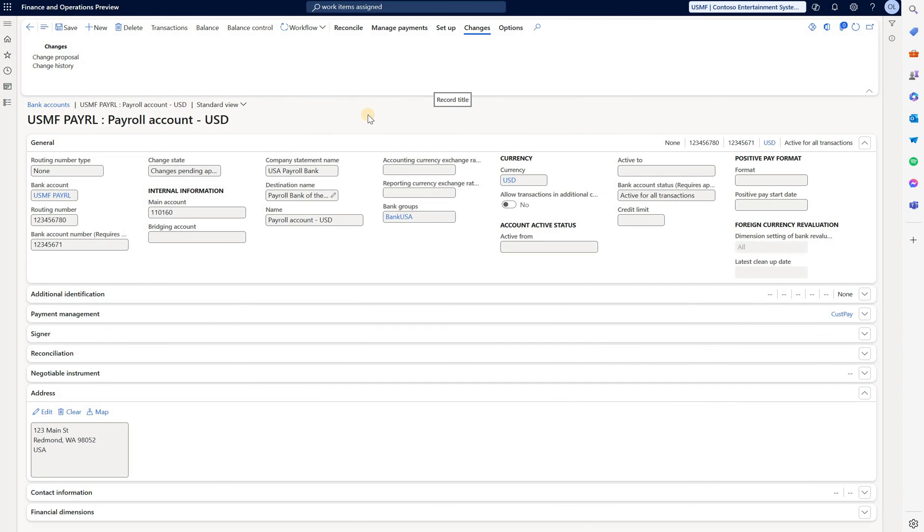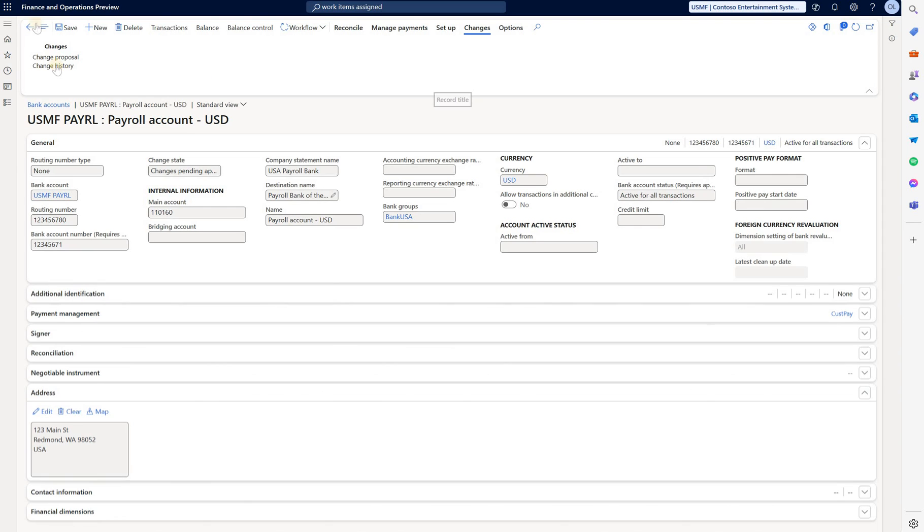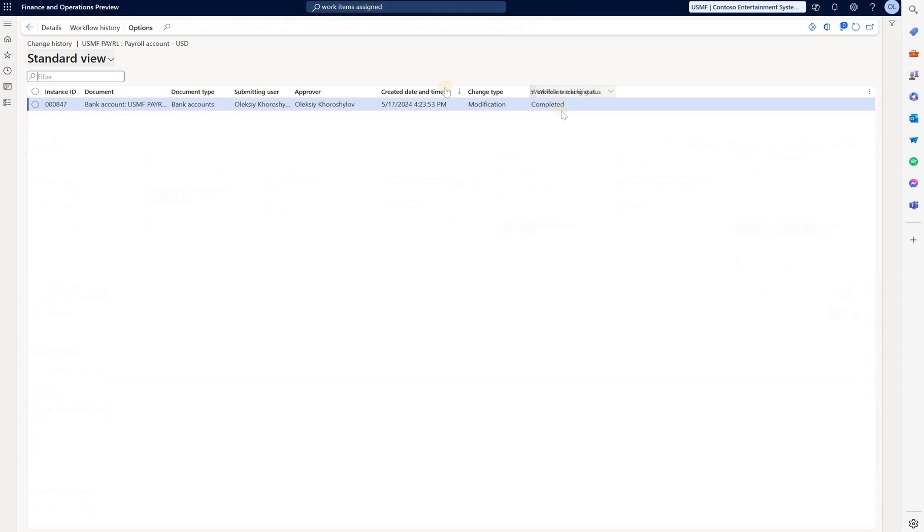Before approval is registered, all fields on the bank account form are non-editable. Let's check change history. Complete it.